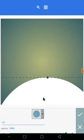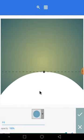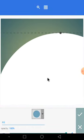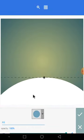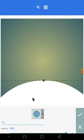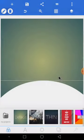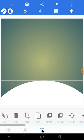Bring it down and increase the size to get a good balance in the design. Once you're happy with it, the next thing is to change the color of this shape.